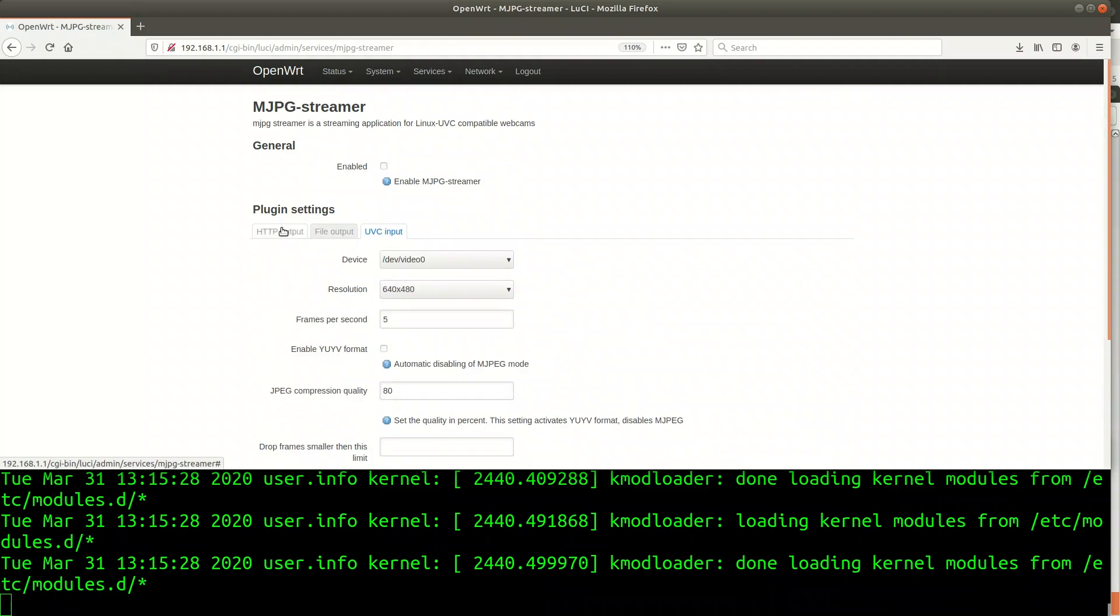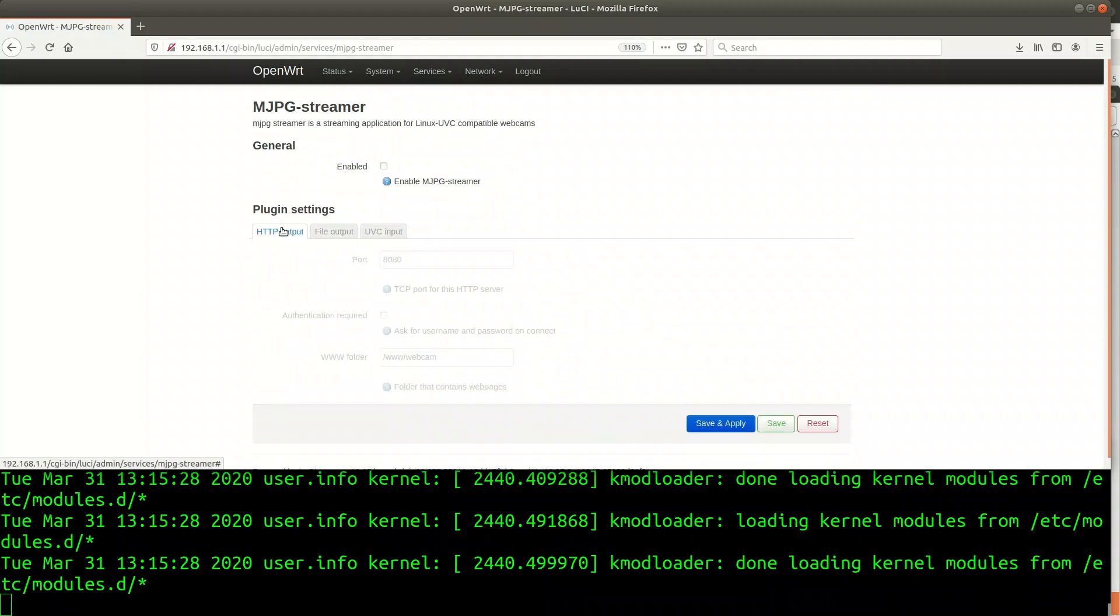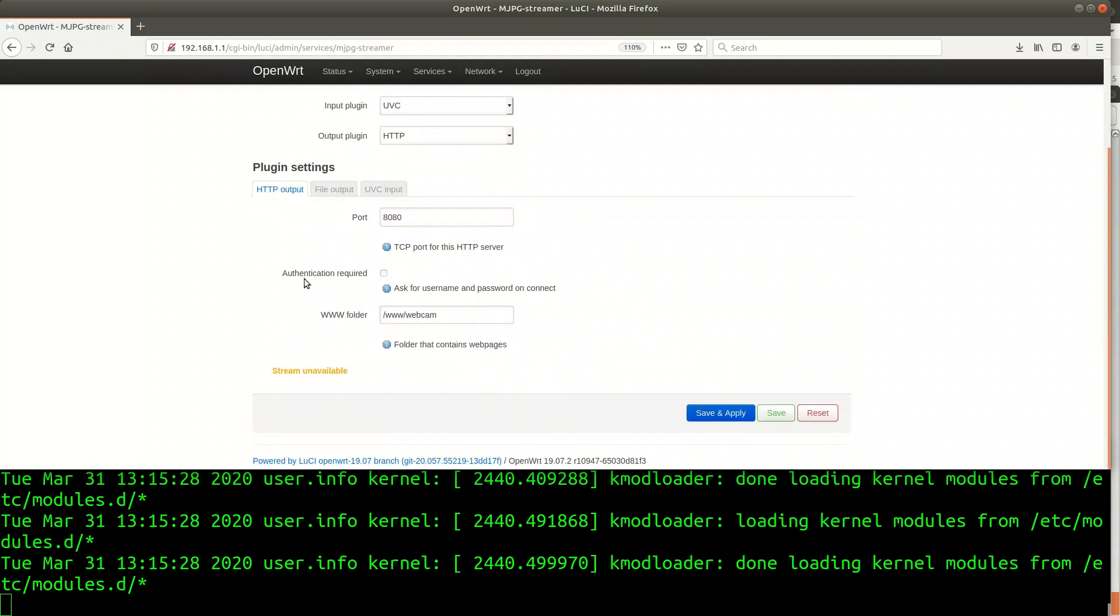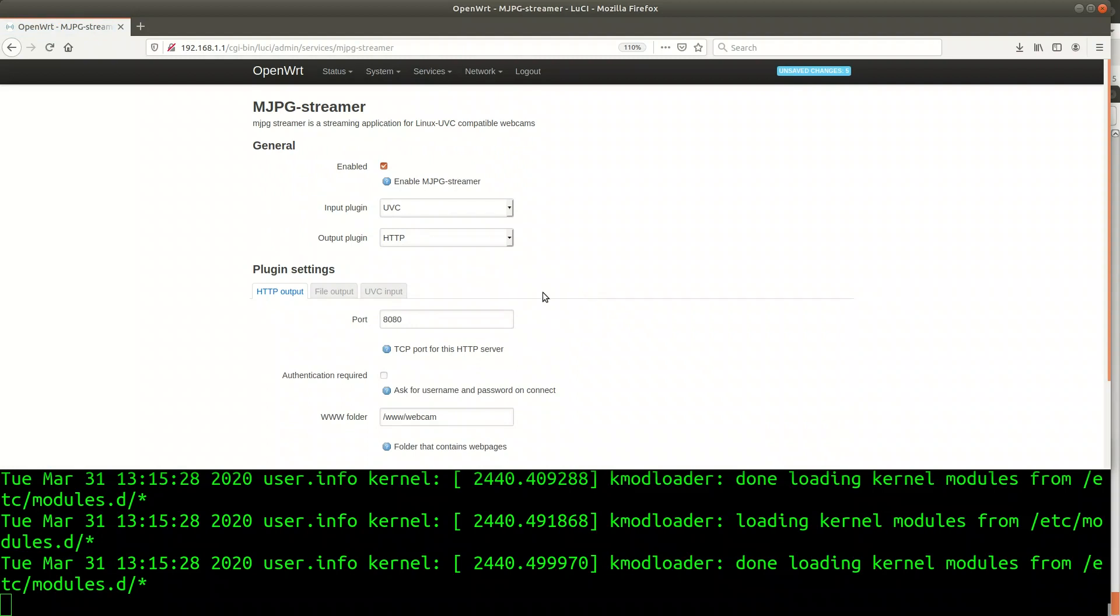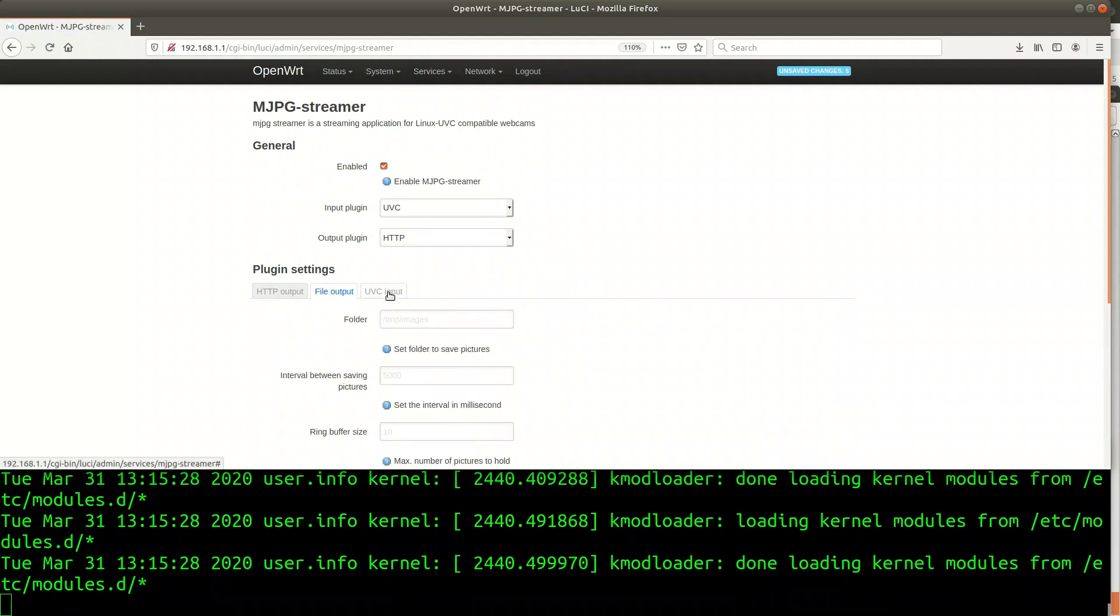By default MJPG streamer listens on port 8080. I leave that default as is. If you want it you could add authentication to it. I'm fine without authentication as there are no secrets in my staircase.